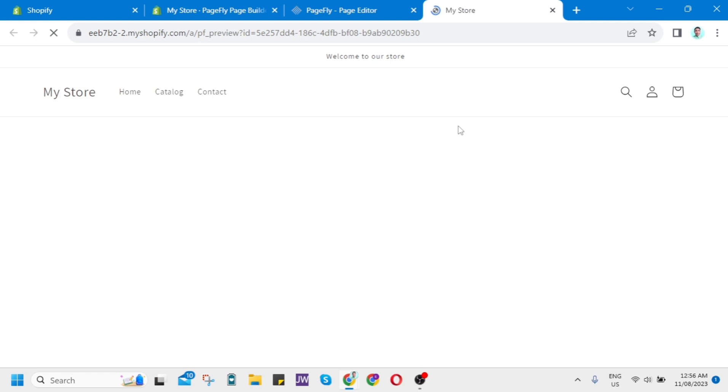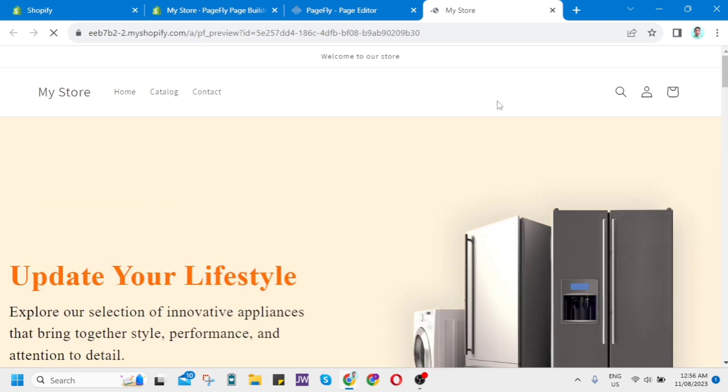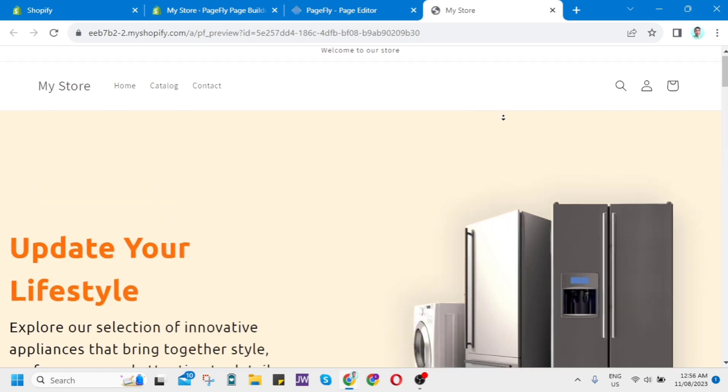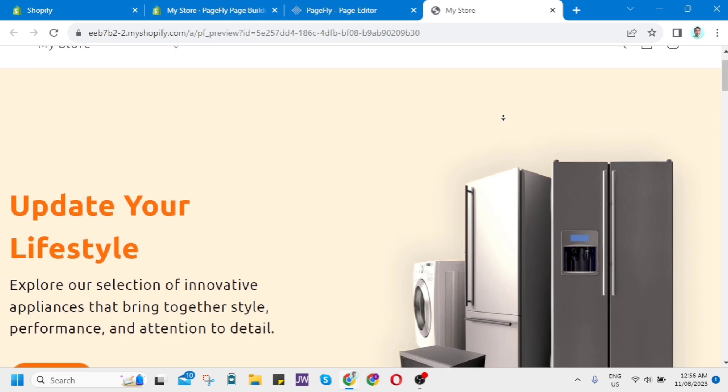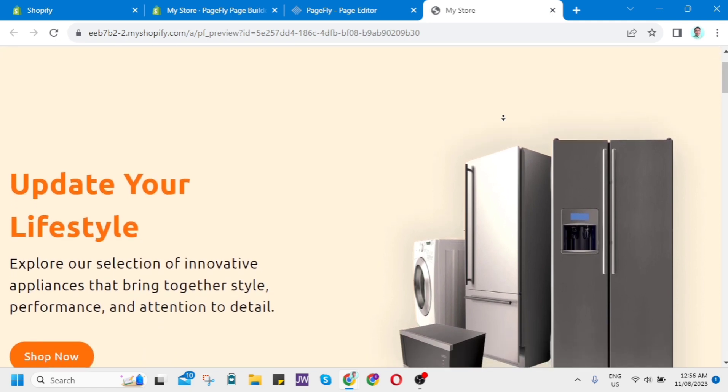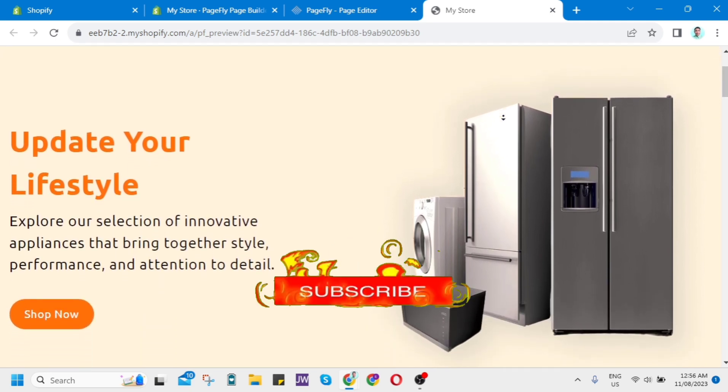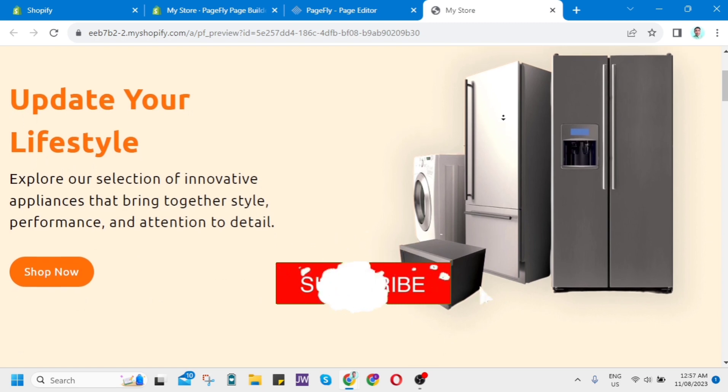For example, as you can see here, you can preview your landing page. That's how you basically create a landing page in Shopify. Thank you for watching. Please like and subscribe to this channel.